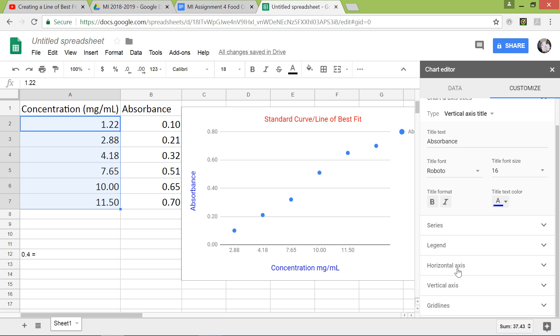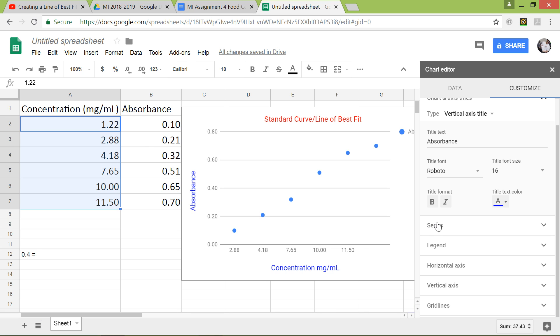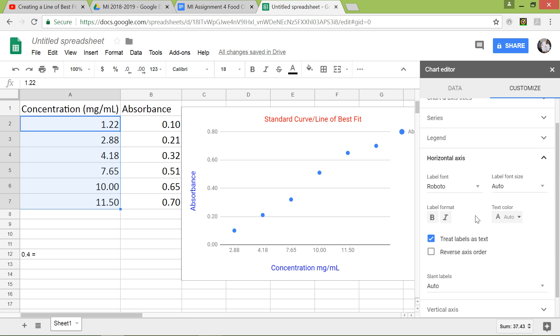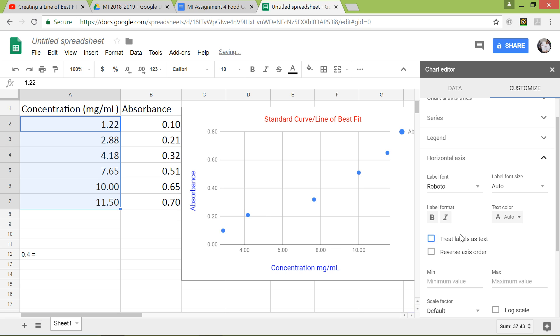Now we want to go down to where it says horizontal axis, because the horizontal axis, the numbers, the increments right here are kind of off. Like we don't really see the starting point zero, and then it jumps 2.88 and 4.18. We want a nice consistent increment. So we'll go to horizontal axis and you'll notice that there's this box right here. This is treat labels as text. That's checkmarked, so click on it so we uncheck mark it, and then now it should look a little bit different.